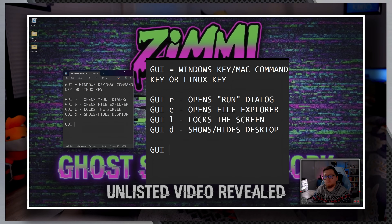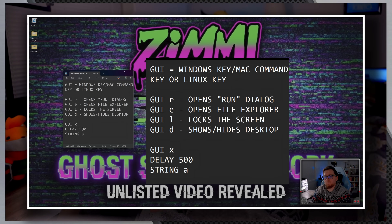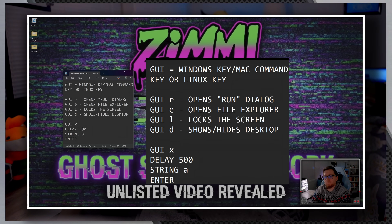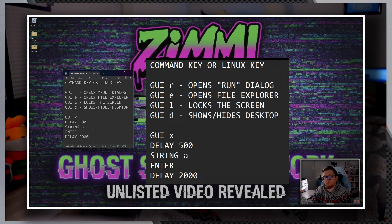An example: to open the Command Prompt as administrator — GUI X, DELAY 500, STRING A, ENTER, DELAY 2000, STRING CMD, ENTER. The GUI command is powerful because it gives you access to system functions that would otherwise require multiple mouse clicks or complex navigation.